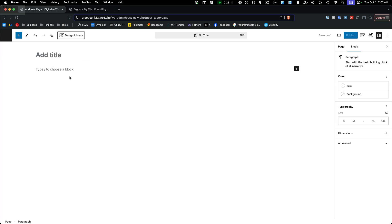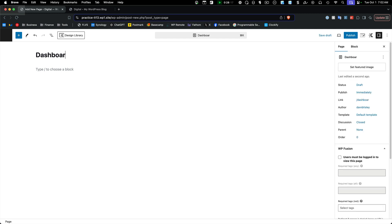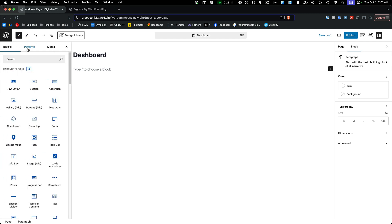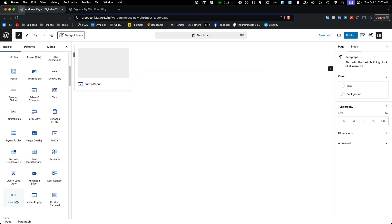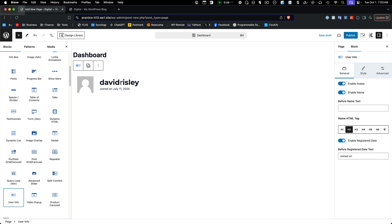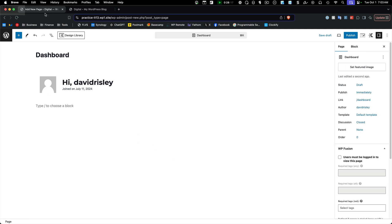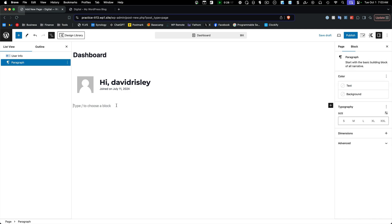I'm using the Cadence theme with the block builder — you could use whatever system you like. We're just going to call this 'dashboard.' Cadence has some nice widgets; for example, there's a User Info block that would show their registration date and their avatar. We could add a greeting like 'Hi' before their name, so it would greet them — a nice little start to the dashboard.